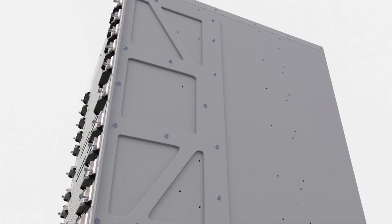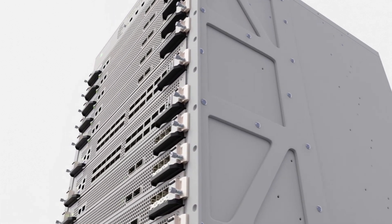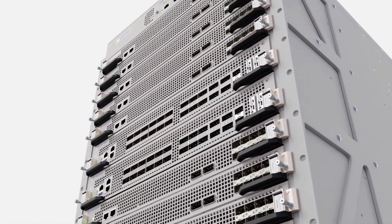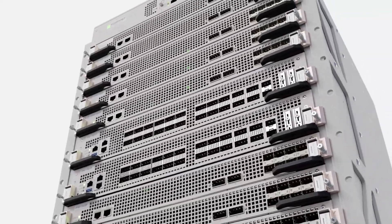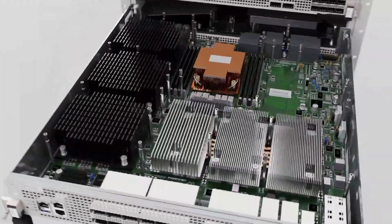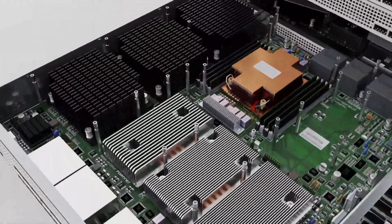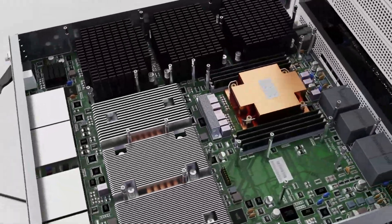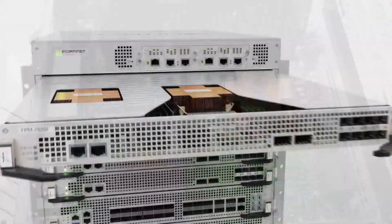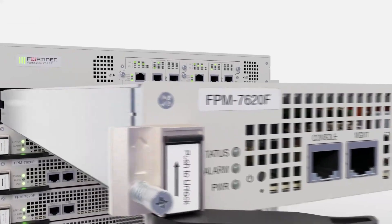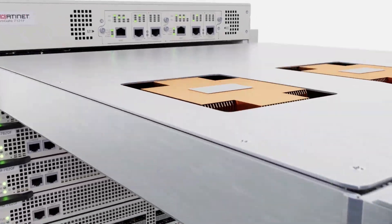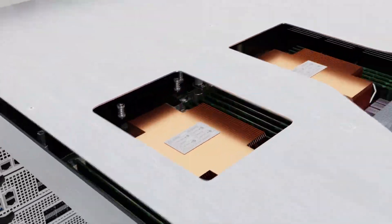The FortiGate 7121F series, powered by Fortinet's industry-leading SPU ASICs, rises to this challenge with unprecedented threat protection and SSL inspection performance.